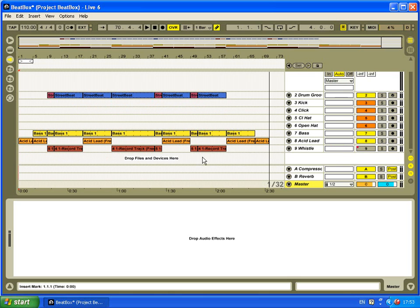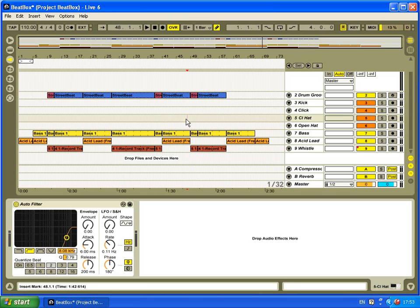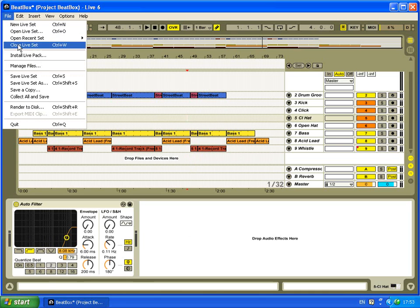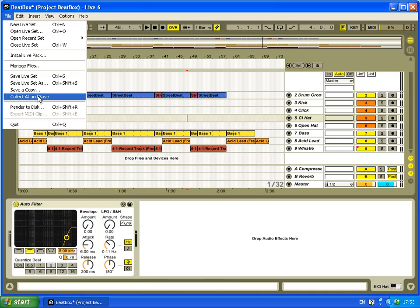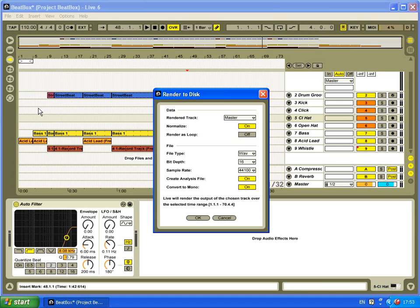Basically what we do now is record it down to a WAV file. I'll show you how to do that now. Go to File and then Render to Disk. Here we're left with a load of options.